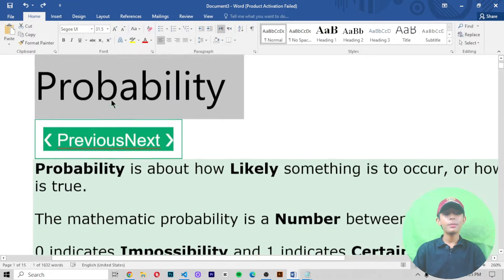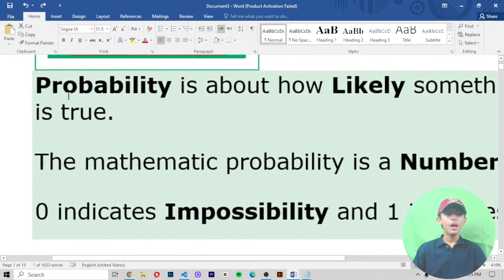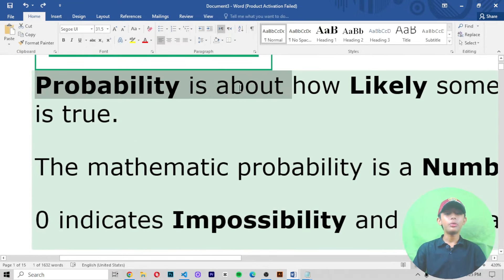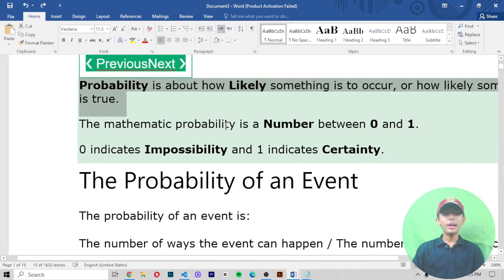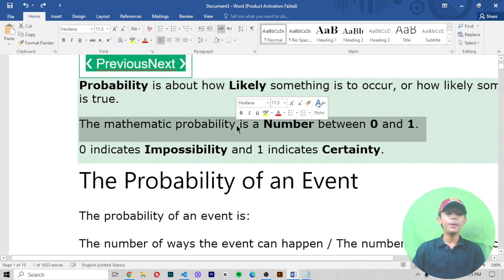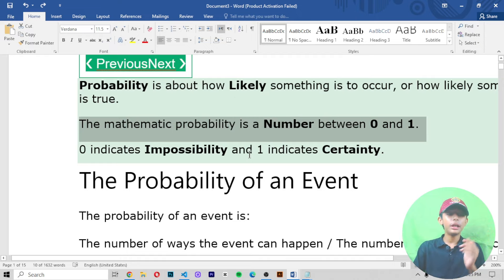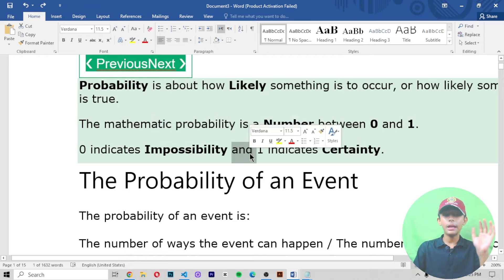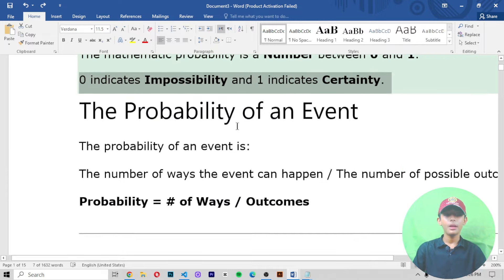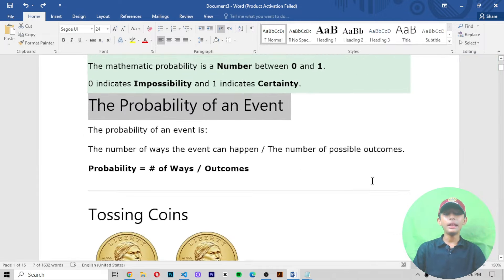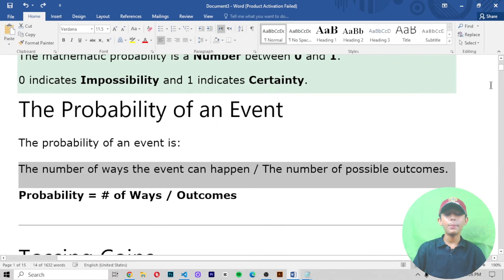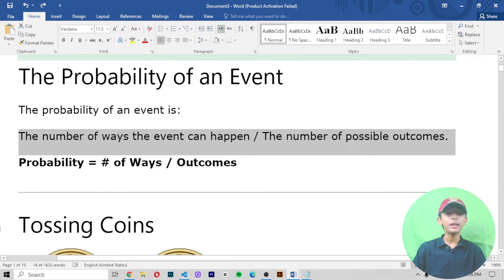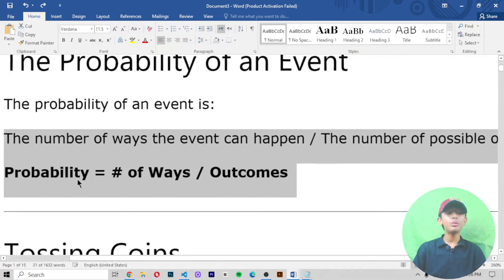Let's get started and learn about what probability is in machine learning. Probability is about how likely something is to occur, or how likely something is true. The mathematical probability is a number between zero and one. Zero indicates impossibility and one indicates certainty. The probability of an event is the number of ways the event can happen divided by the number of possible outcomes.